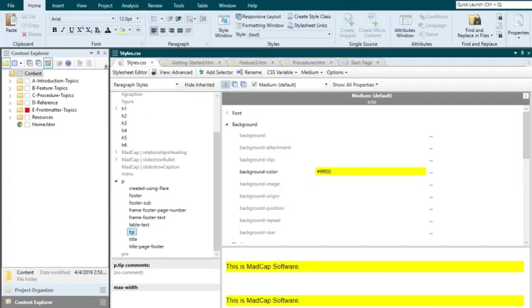Once you've got a style sheet, you can apply styles from it to your content. There are actually several ways to do this, depending on the type of content in the XML editor.